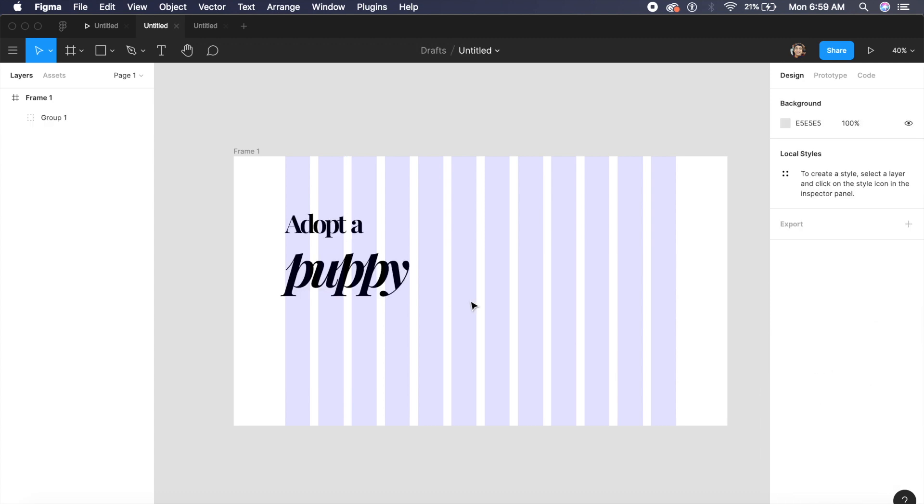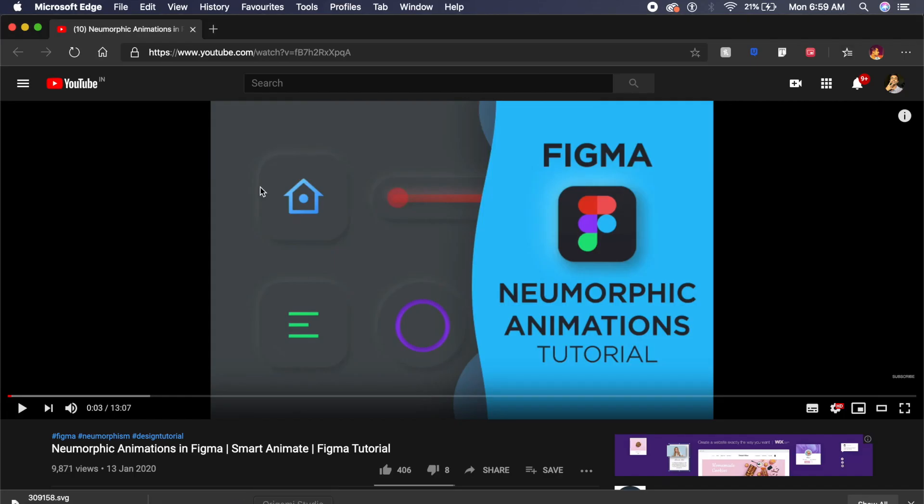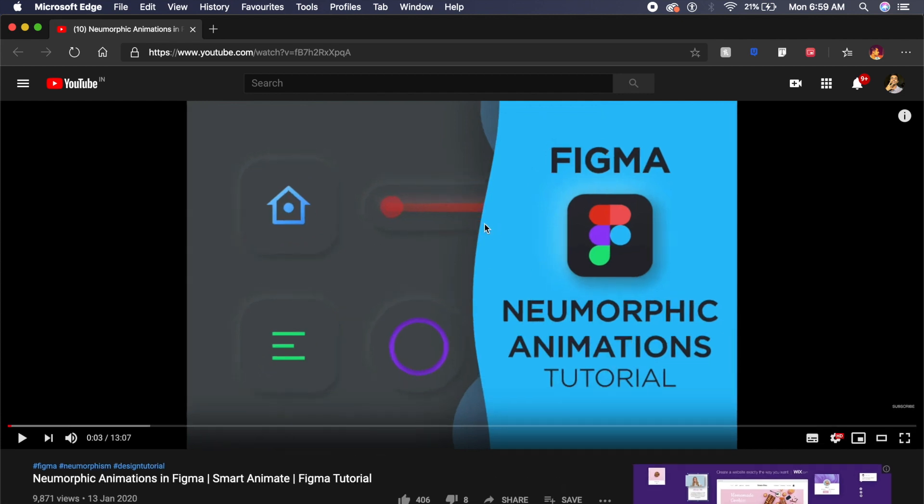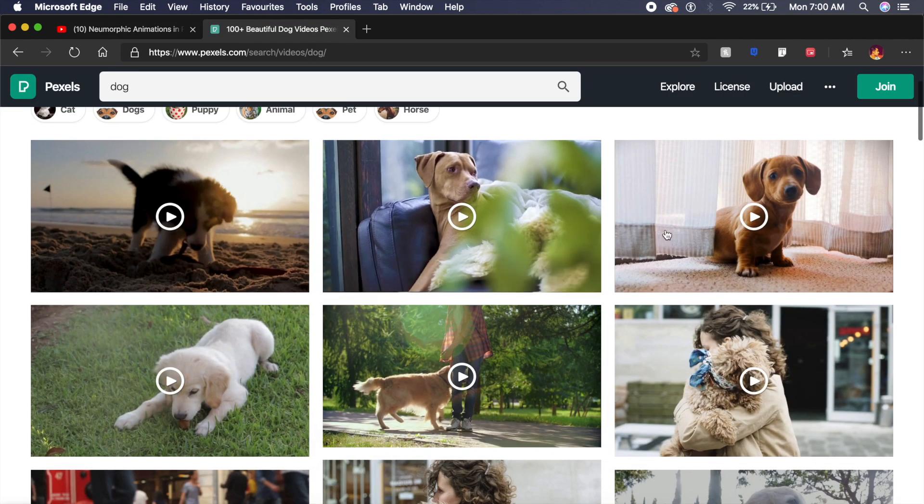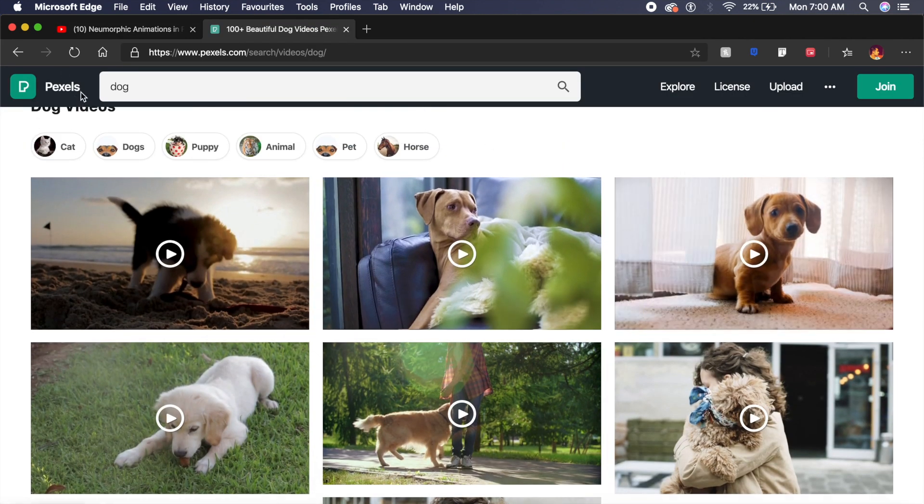Now that we have the title here, let's actually put down the puppies. If I go to my browser, if you want to watch my last video you can do that as well - Neumorphic Animations in Figma. As you can see I took this little pup from pexels.com.